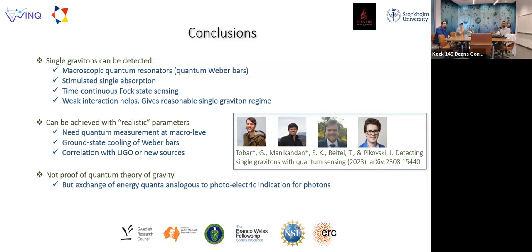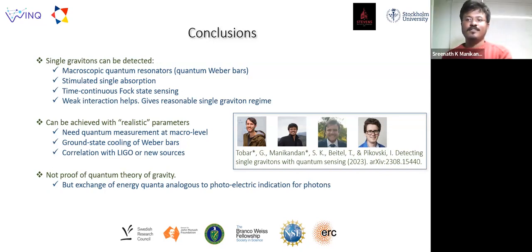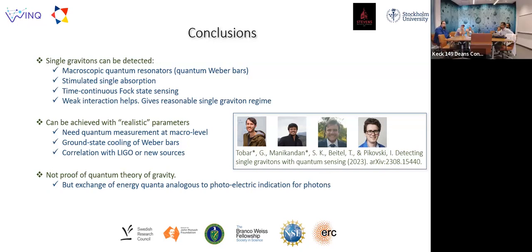Thank you, Srinath. It was a really nice talk with some interesting results. I have a question regarding your timescales. If I think of a 300 kilogram chunk of aluminum and you're talking about the collective acoustic modes, I would expect a transient time of something like twice the length of this chunk times the speed of sound in order to set up one of the steady state modes. That seems like it would be a much longer timescale of transients than the 10 to the minus 26 seconds you were talking about. Is that a problem?